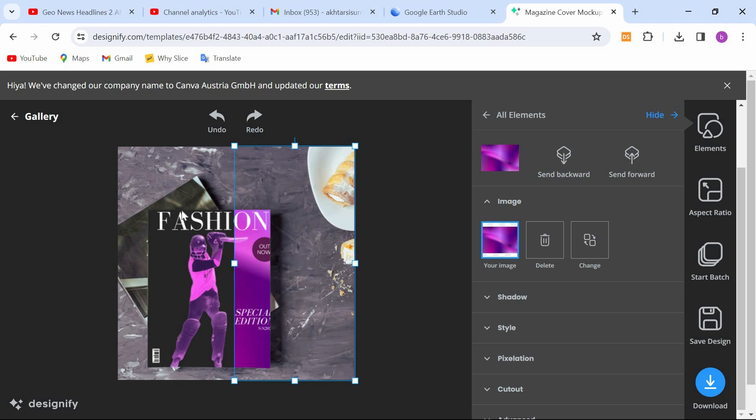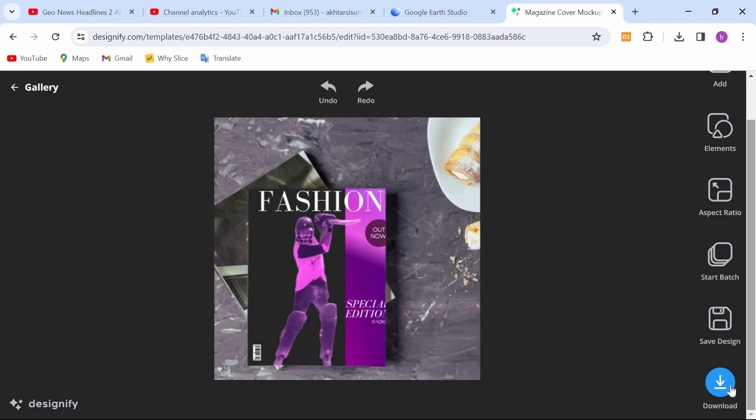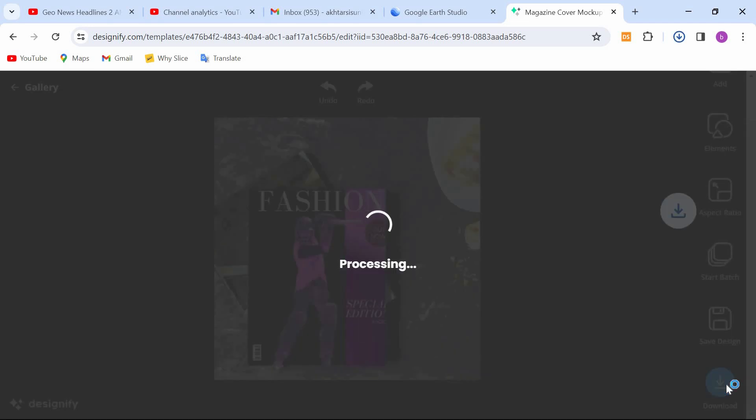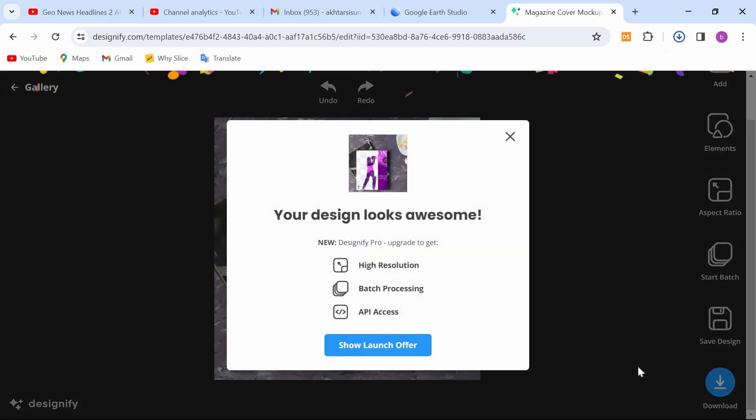We'll see you next time. And just click on the download button, and it will download.